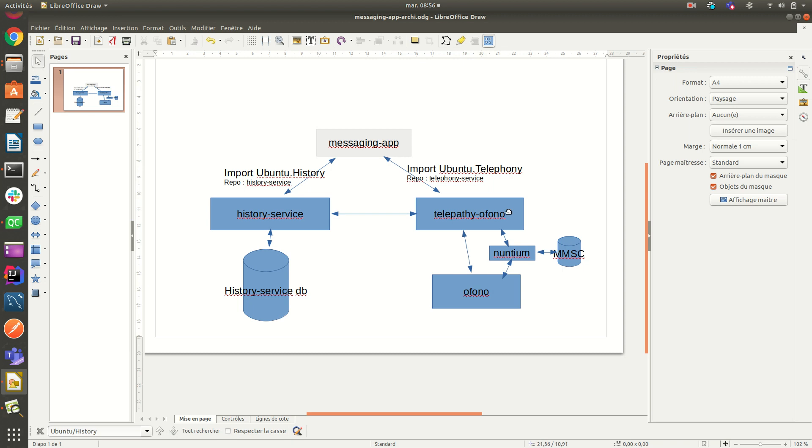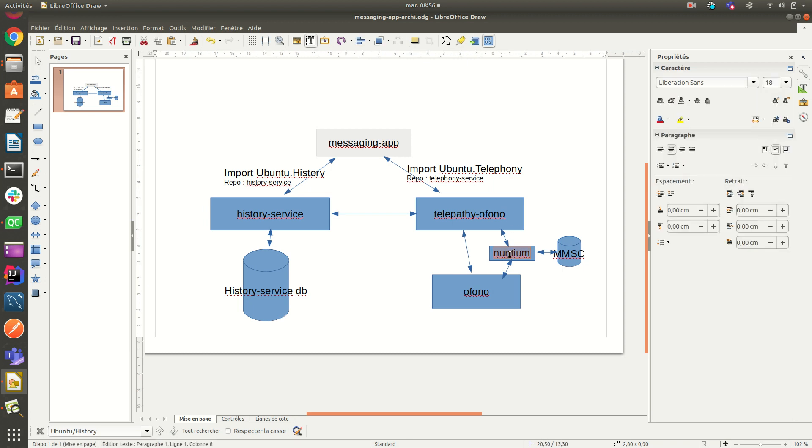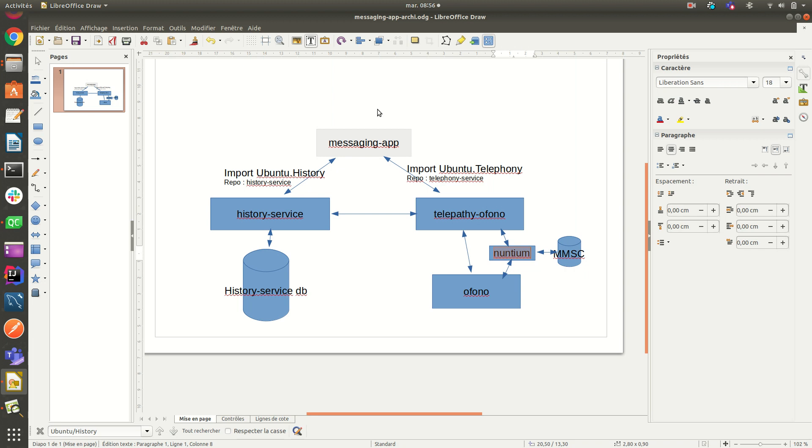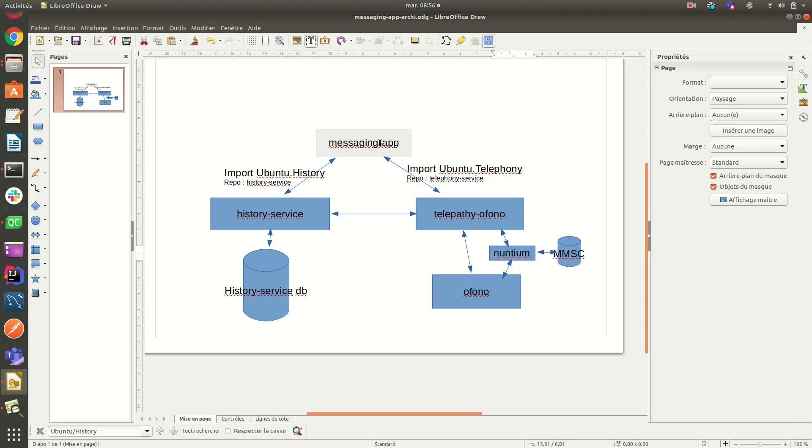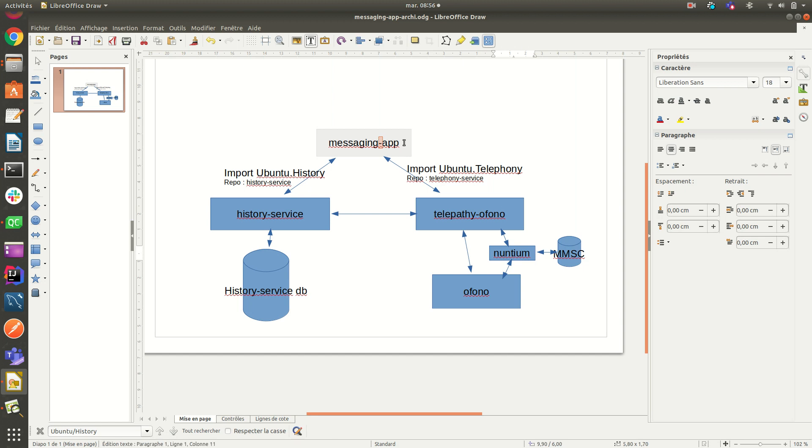Here you can find the name Nuntium. It is specific to MMS management, but all is low level stuff. We don't see here how it works. So only focus on messaging app. This is a basic schema.